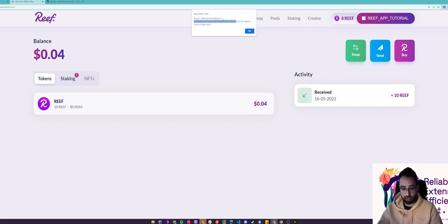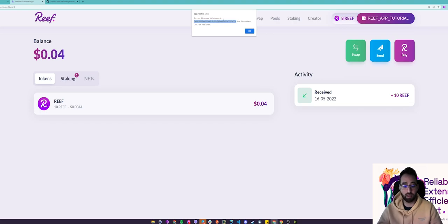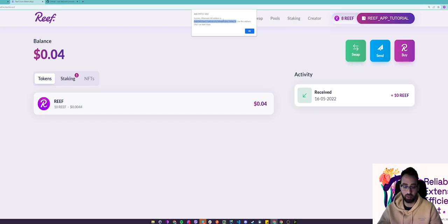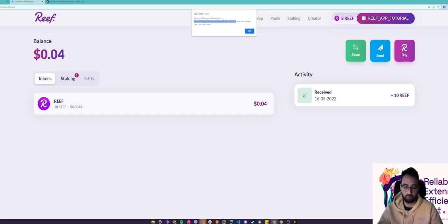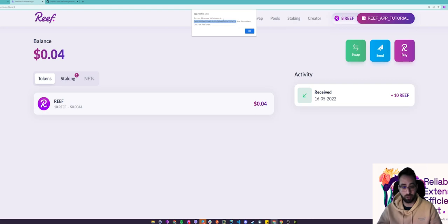So one thing I want to mention here is to be sure to use this EVM address only on the Reef chain. Using it on other EVM compatible chains or Ethereum will result in loss of your funds. So be sure to only use this on the Reef chain.